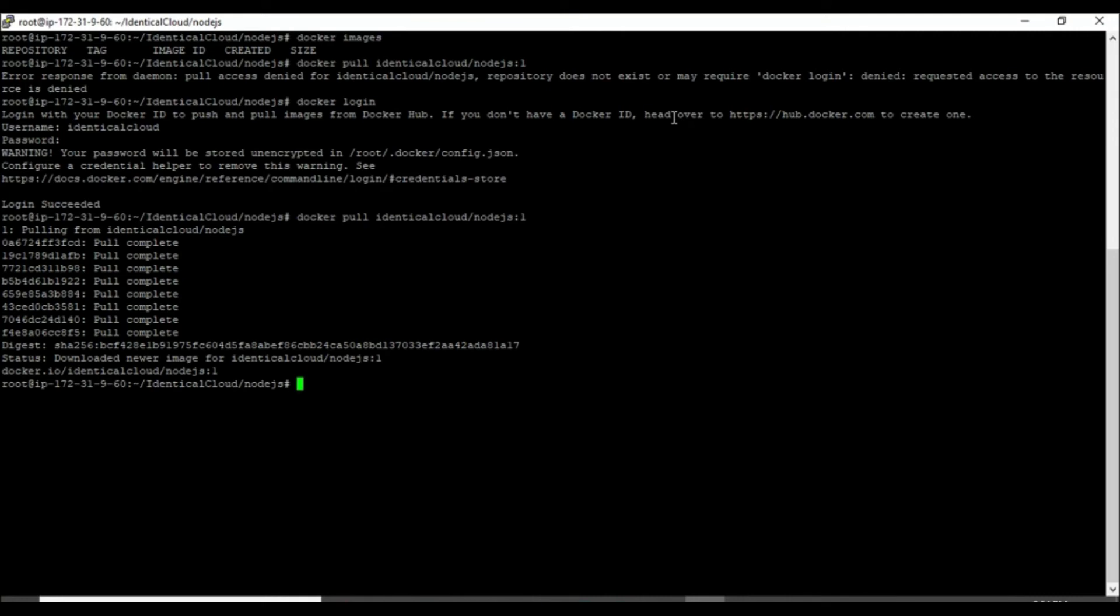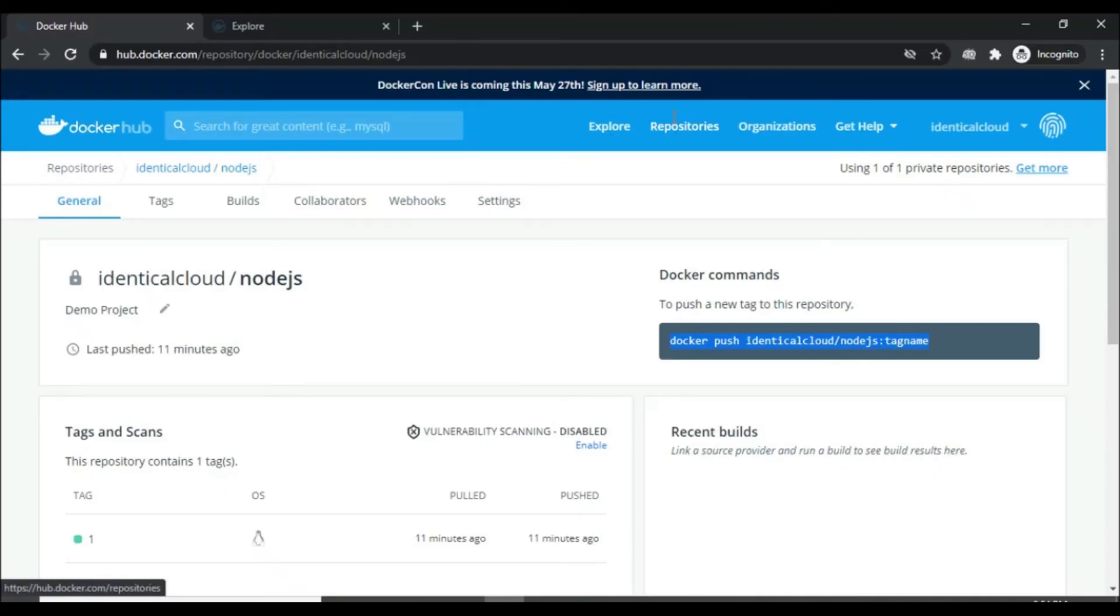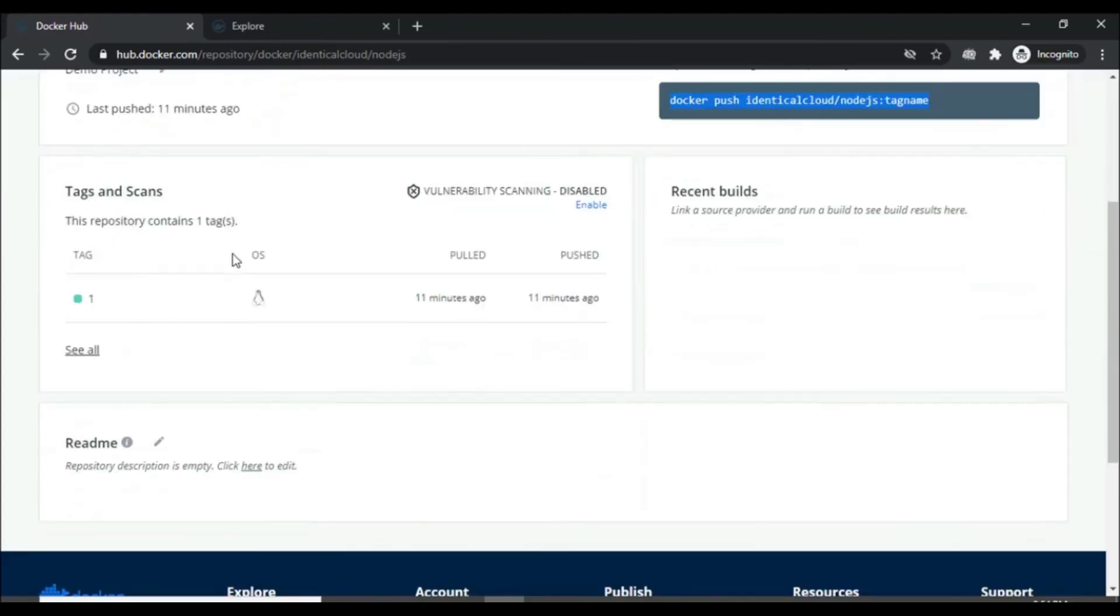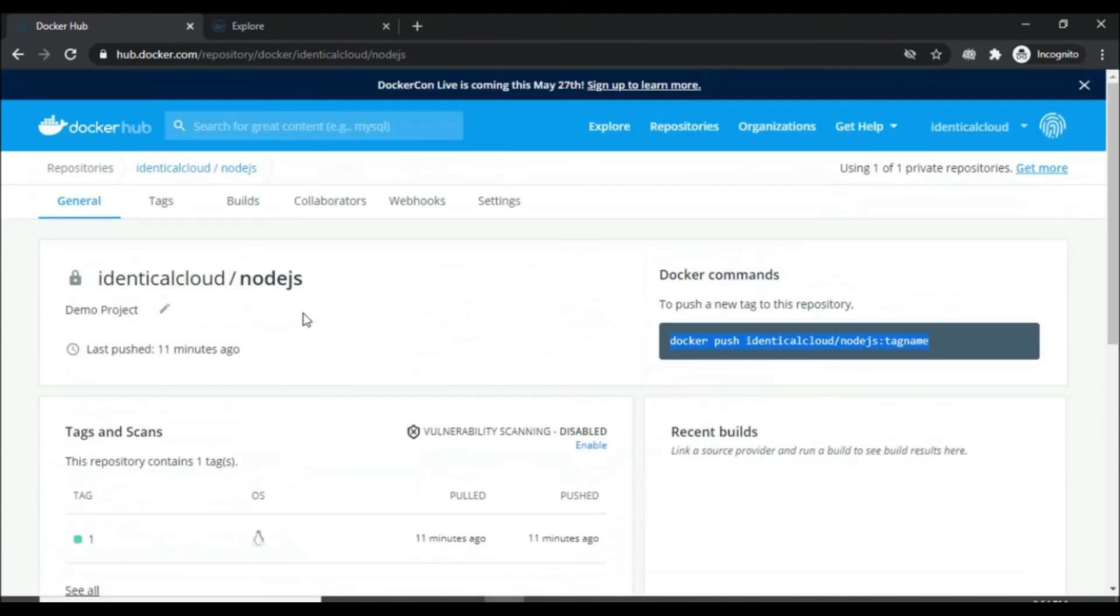Now let's again try to pull the image. As you can see, Docker image has been successfully pulled. But wait, you want to see how I pushed this Docker image from my local system to the Docker hub?